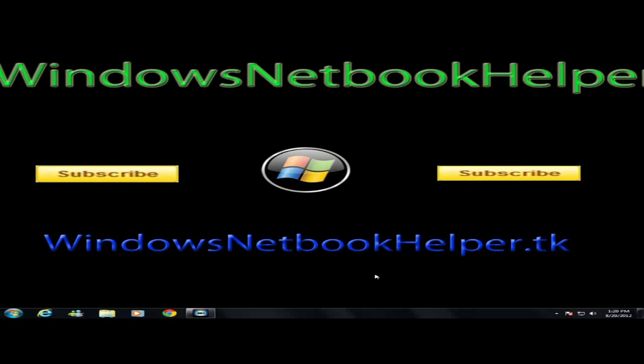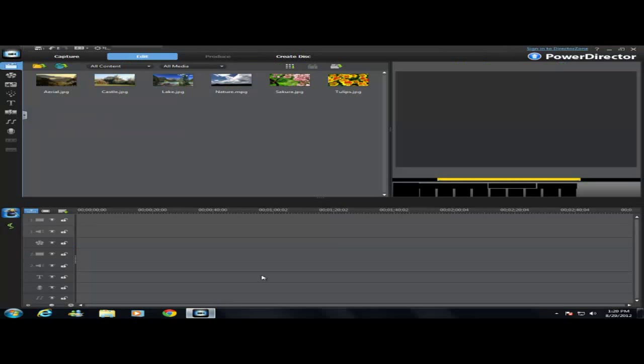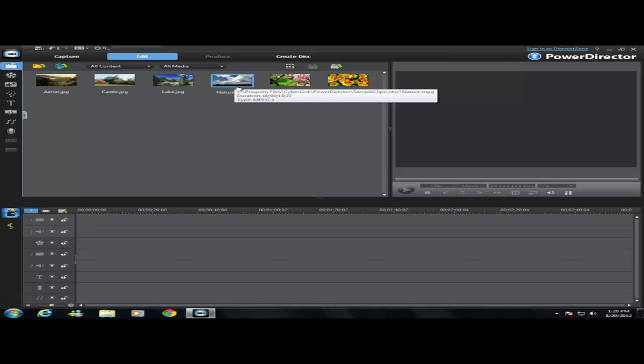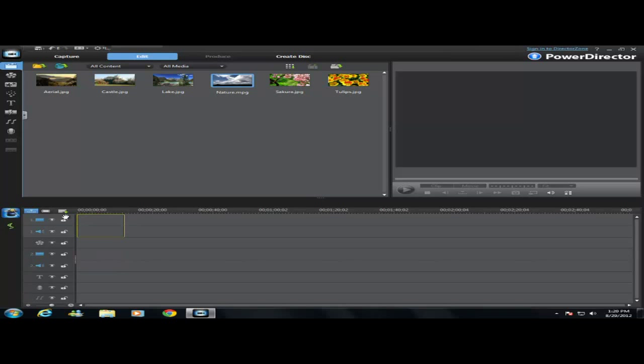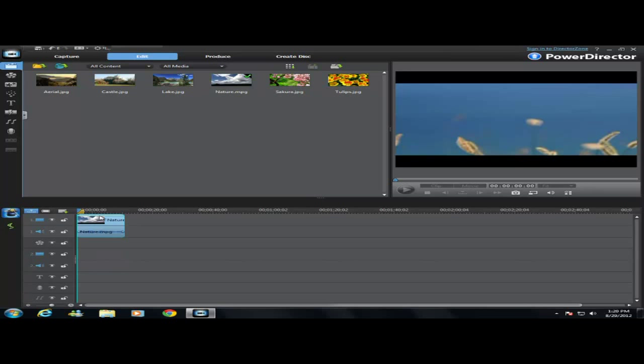I'm just going to start off by saying it's very easy, so this is a quick video. All you're going to do is get your video, put it in each one of these little trays here, it really doesn't matter.